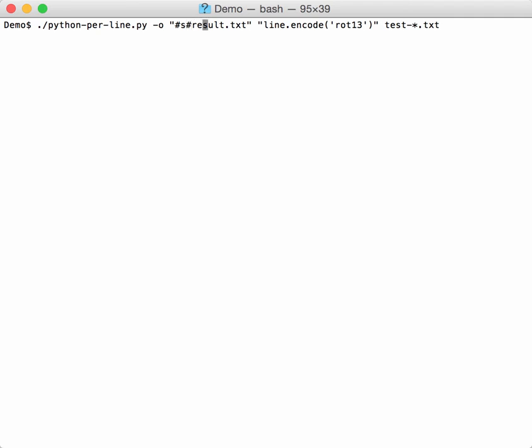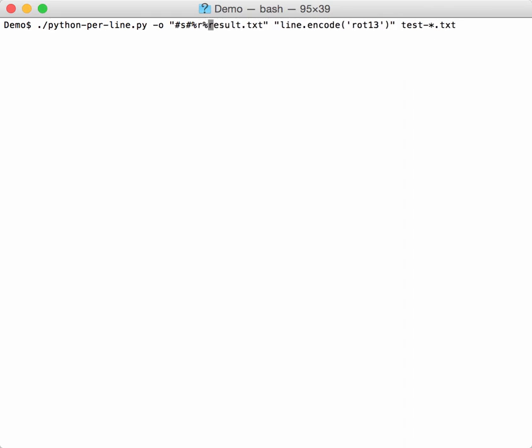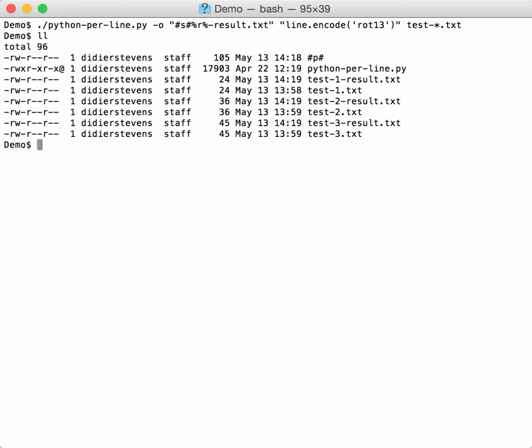There you have to specify the name. We will call this result.txt but we will prefix this with the root of the input file name. The root is the file name without its extension. So %R% stands for the root of the input file name.